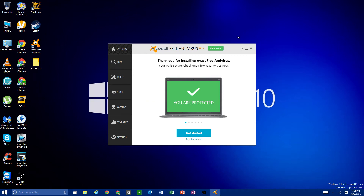Okay everyone, we're back. This is Avast Free Antivirus 2015 — this is the first thing you'll see once your installation is fully completed. It says you're protected, which means it's installed and already running its first scan, which is good.